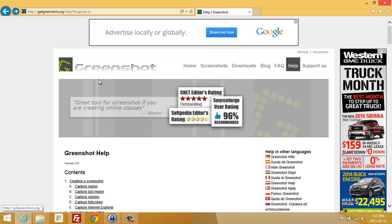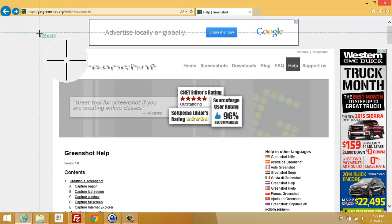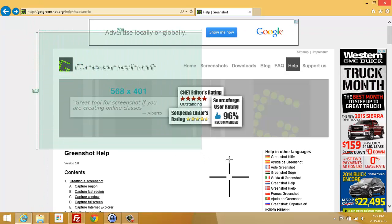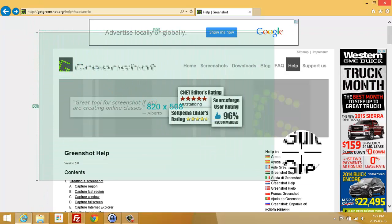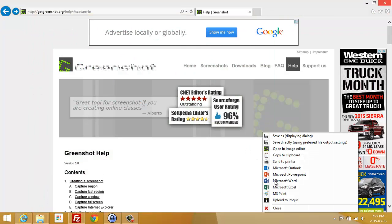Once you have Greenshot installed, all you have to do is take a snapshot by simply hitting print screen. You get the crosshairs, you can select the region you want to screenshot, and that's it.